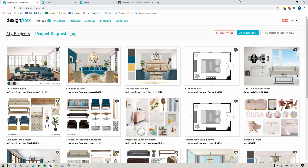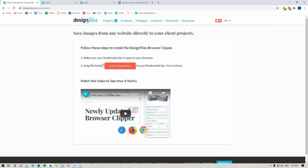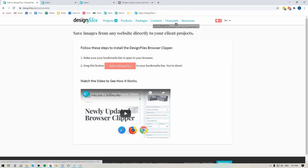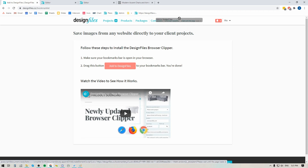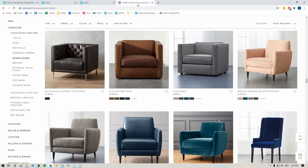Now if you haven't had a chance to grab the Design Files browser clipper yet, all you have to do is log into your Design Files account, go into the menu up here in the top right hand corner, click on the option that says 'get browser clipper' and it's gonna take you to the browser clipper page where it'll show you a couple of steps for how to install it. It's dead simple — all you have to do is make sure that your bookmarks bar is open in your browser, then click and drag this button up to your bookmarks bar. When you're hovering over the right area, you'll see that little no-go icon turn into a plus sign, release it and it's gonna show like this. Now that that's added, you can go to any vendor site and start clipping products.